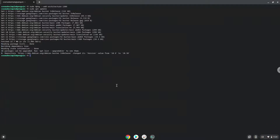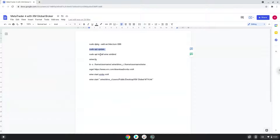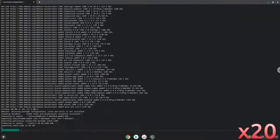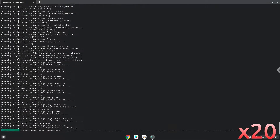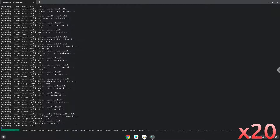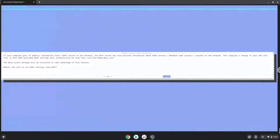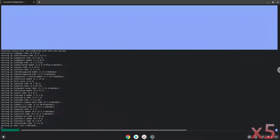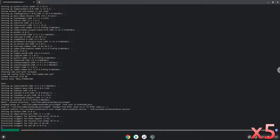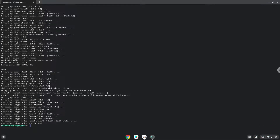Now we need to install Wine. Wine is an application that allows us to install some Windows applications in Linux. Press Enter to confirm the installation. Press Enter. Press Enter. Now, Wine will create some files and folders which are required.